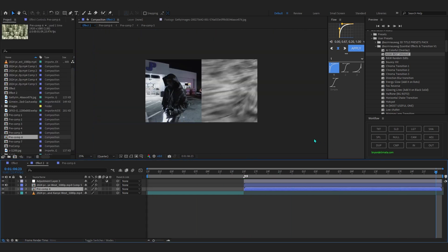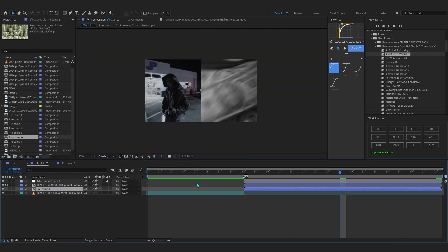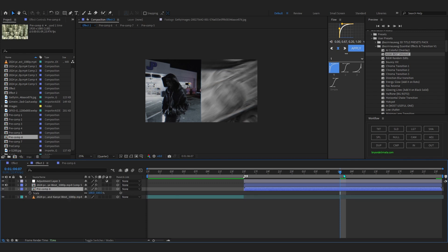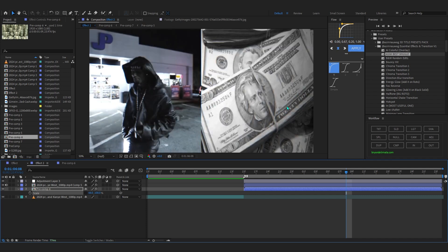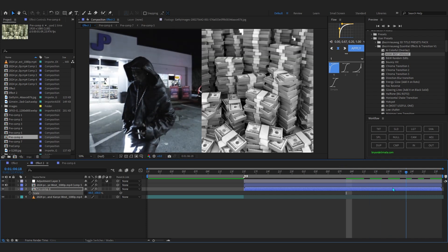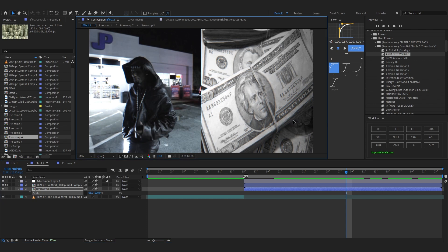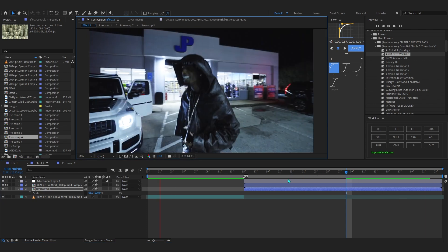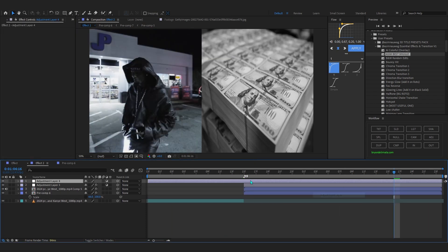You can enhance the effect further by going into the money pre-comp and hitting S to bring up the scale. Unlock the scale and squeeze the layer a little bit — that gives it a brain rot kind of effect. That looks hard right there.